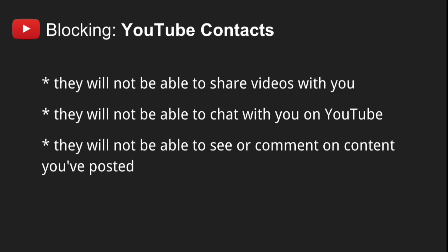If you block a YouTube contact, they will not be able to share videos with you on YouTube, they will not be able to chat with you on YouTube, and they will not be able to see or comment on content that you've posted. Keep in mind that blocking someone in your YouTube contacts also blocks them on Google+, Google Photos, and Hangouts.